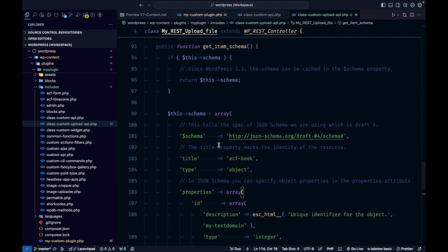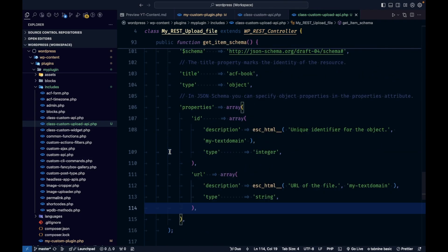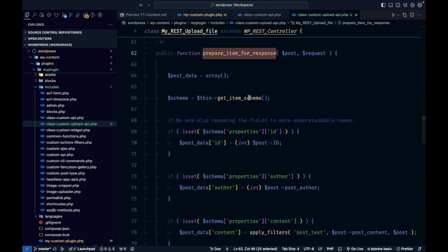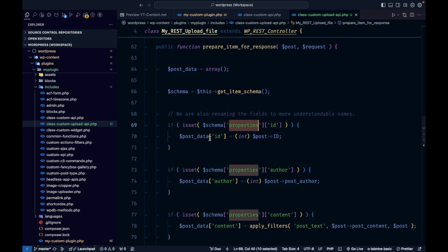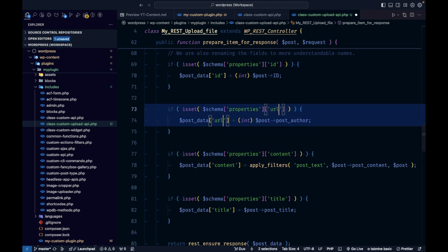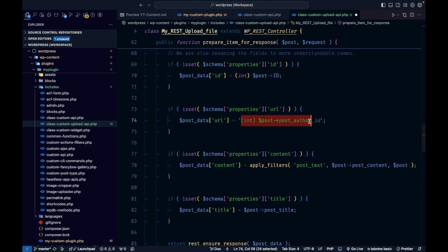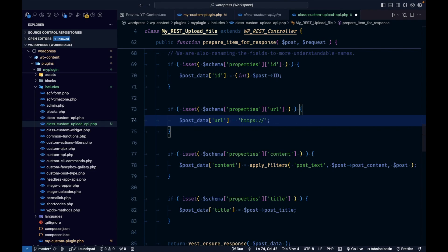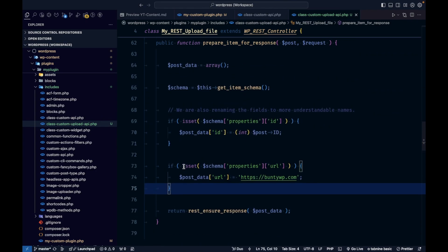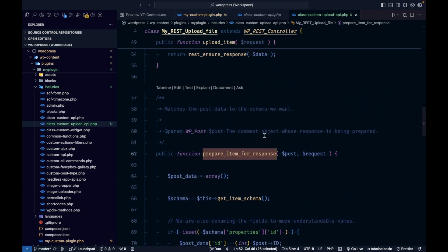I have already created a detailed video about schemas in my playlist — the link is in the description. The item schema is used in 'prepare_item_for_response', where we are getting the ID. I'll also add the URL field and add a dummy URL for now, then remove all other unnecessary stuff. Our prepare_item_for_response function is now ready.